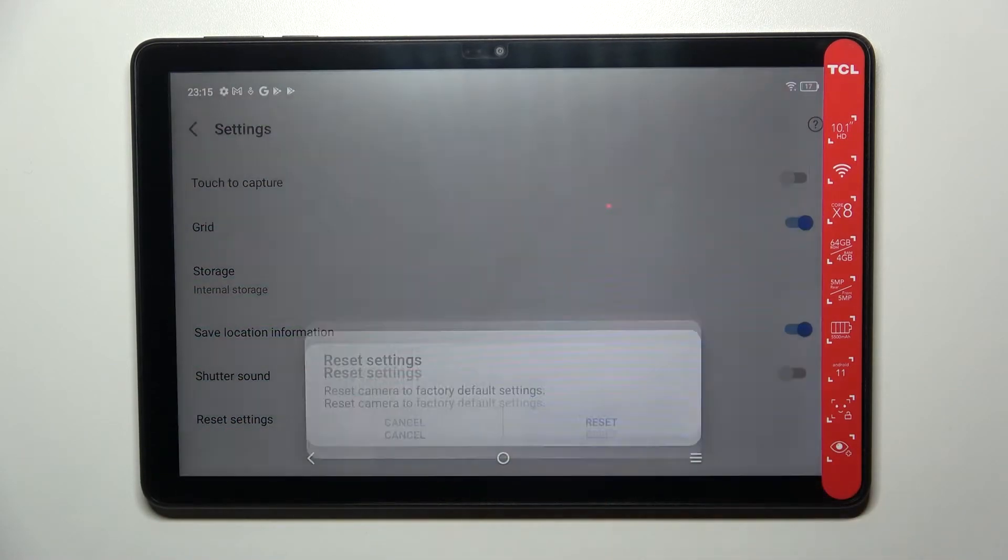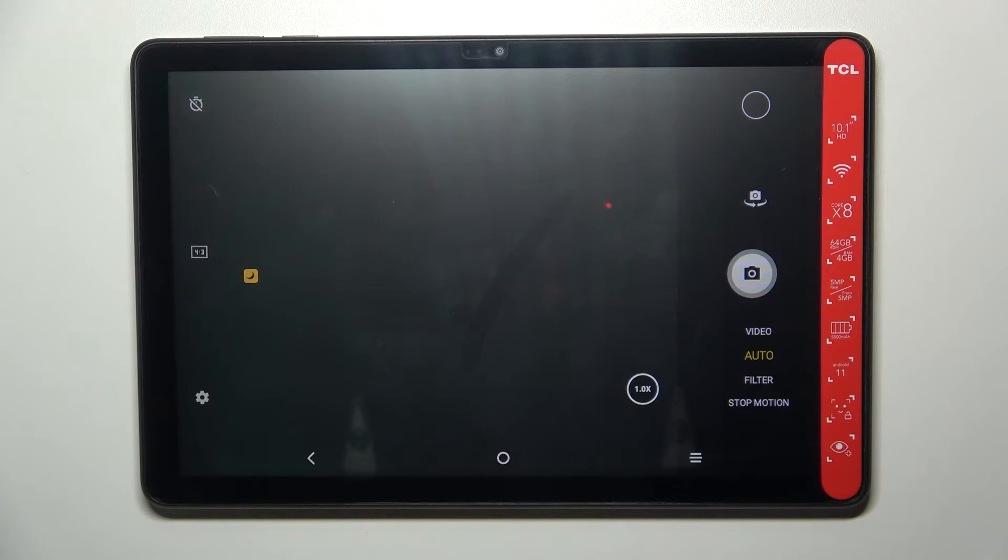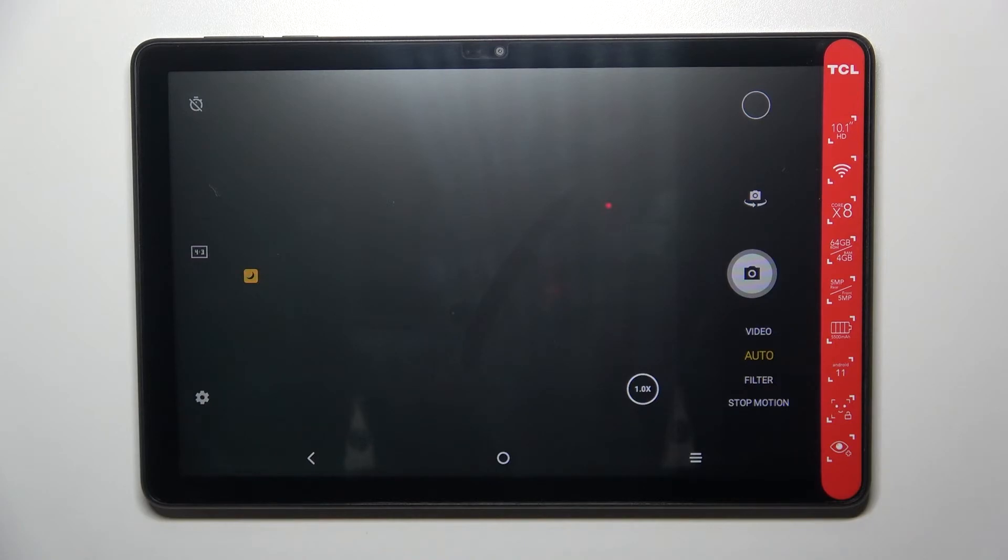Just tap on it and confirm by tapping on reset. As you can see we've been immediately transferred to the camera itself and you cannot see the grid lines right now which means that we just successfully reset all camera settings.